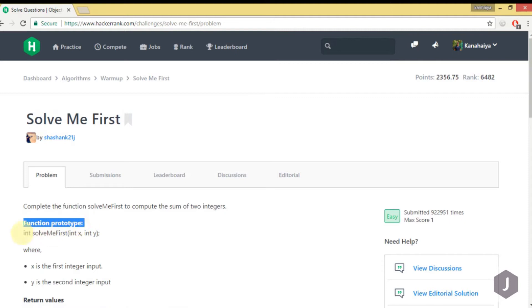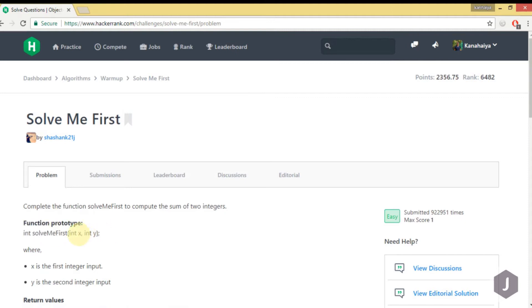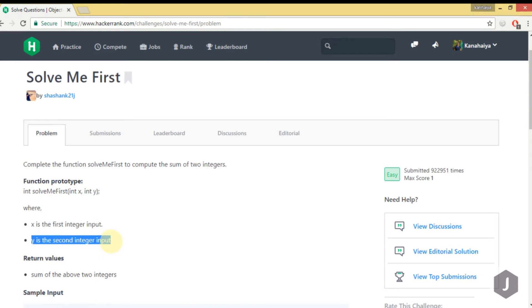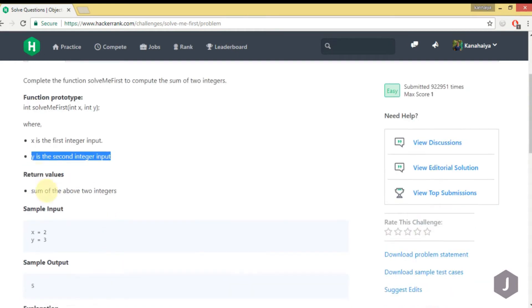This is the function prototype where we are accepting two parameters, x and y. x is the first integer input and y is the second integer input. As the return value, we have to return the sum of the two integers.